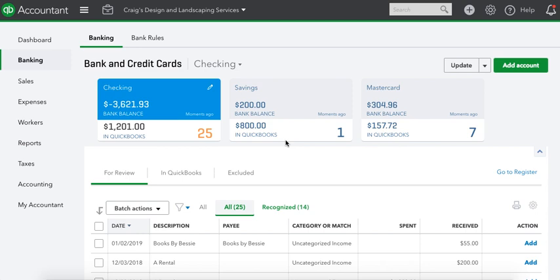Yo, CPA Strength here, strongest licensed CPA in the state of Florida. Let's get it. We're doing QuickBooks Online today. We're in Craig's Design and Landscape Services, the sample company in QuickBooks. What I want to do is a bank rule.